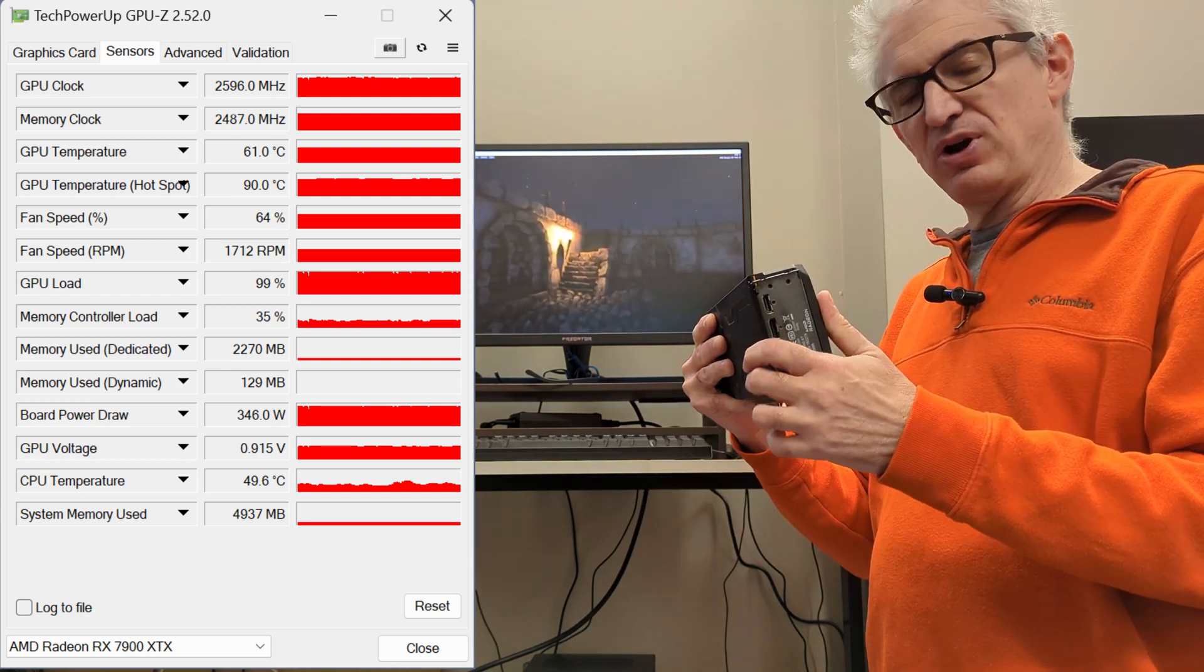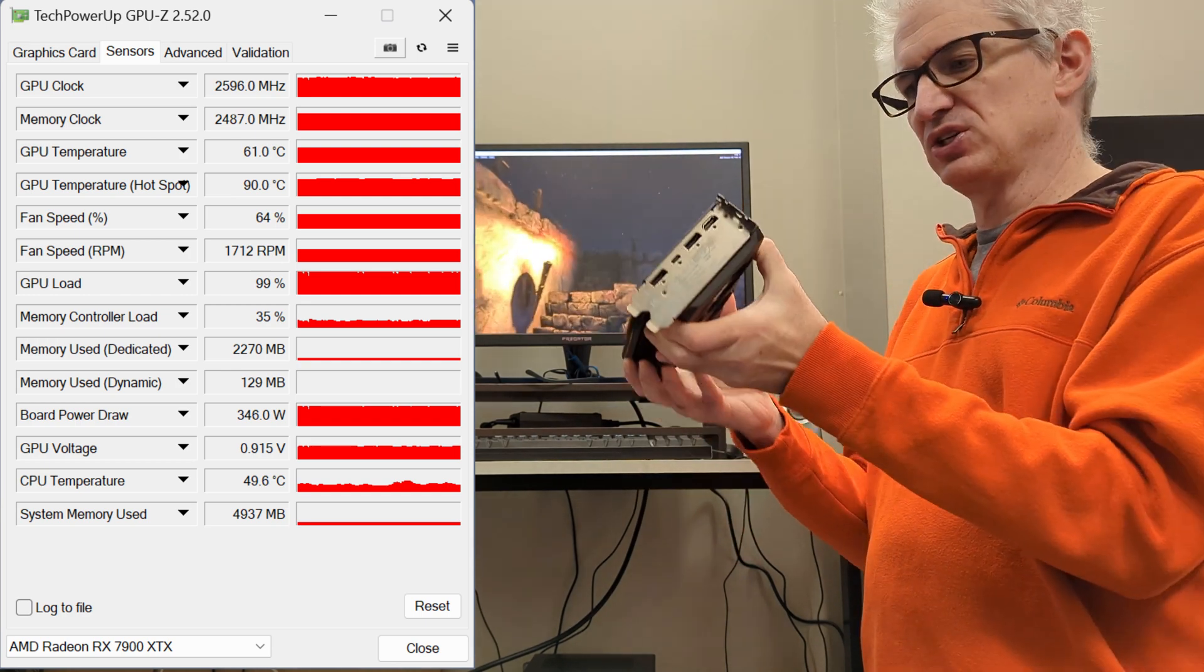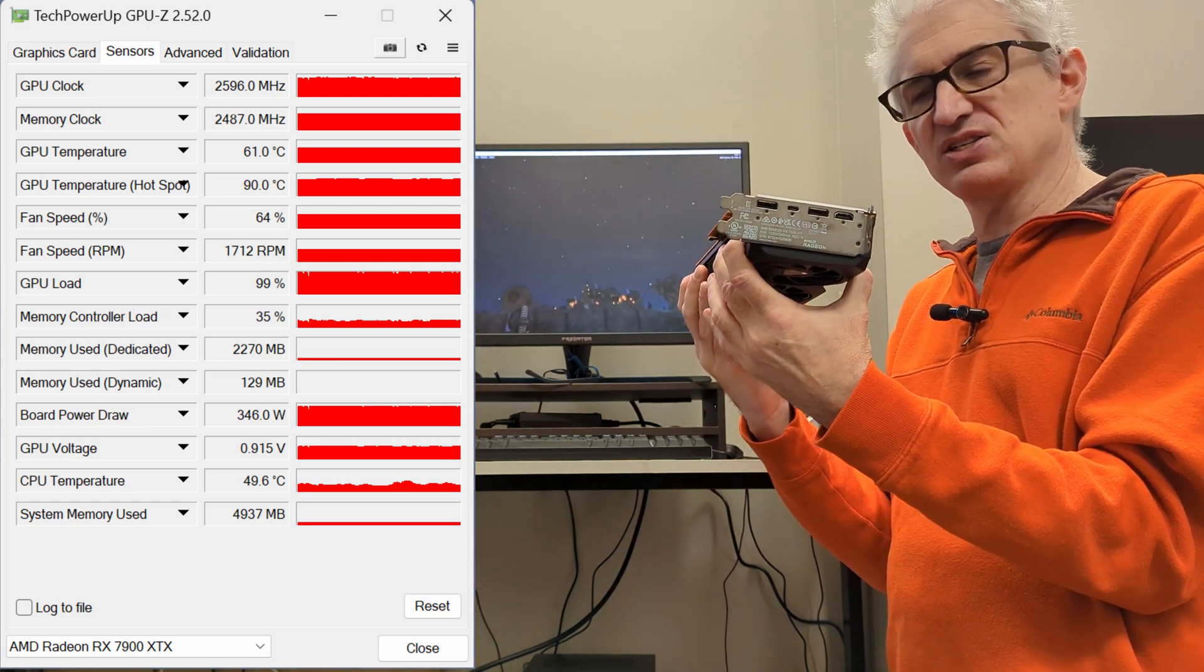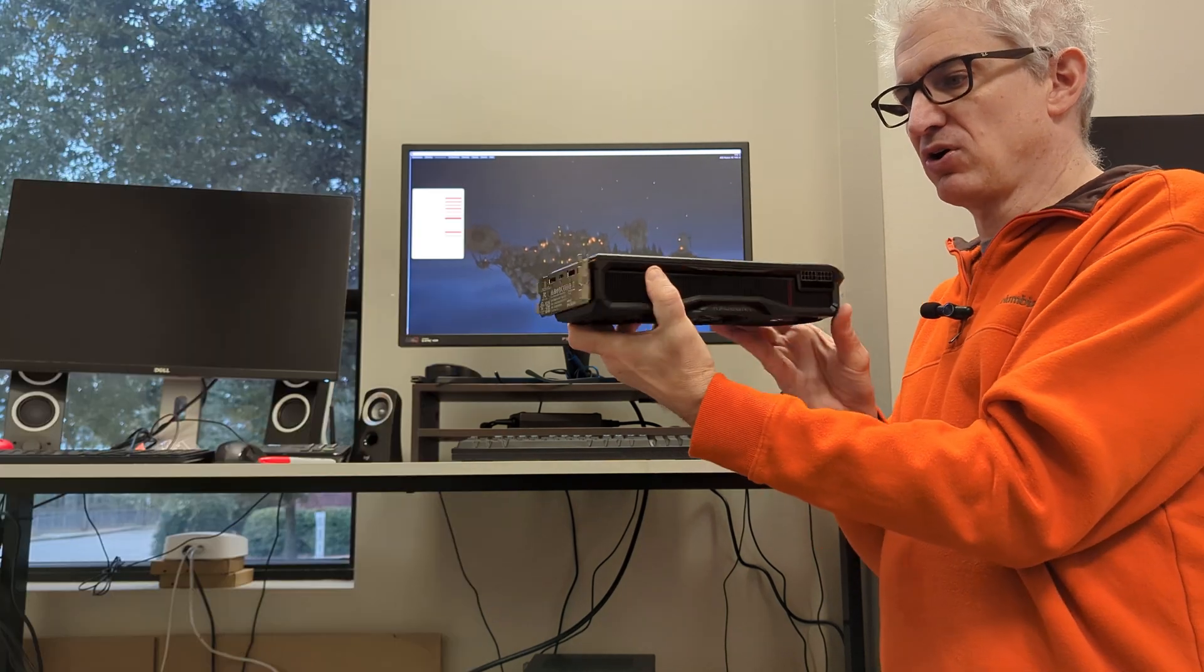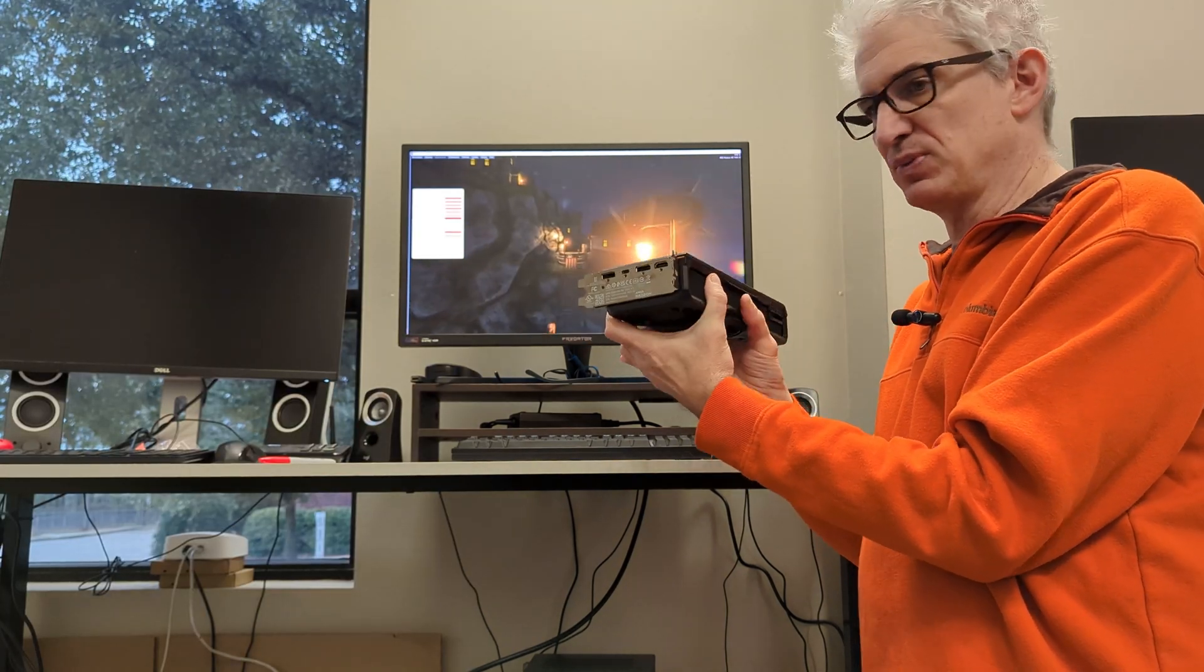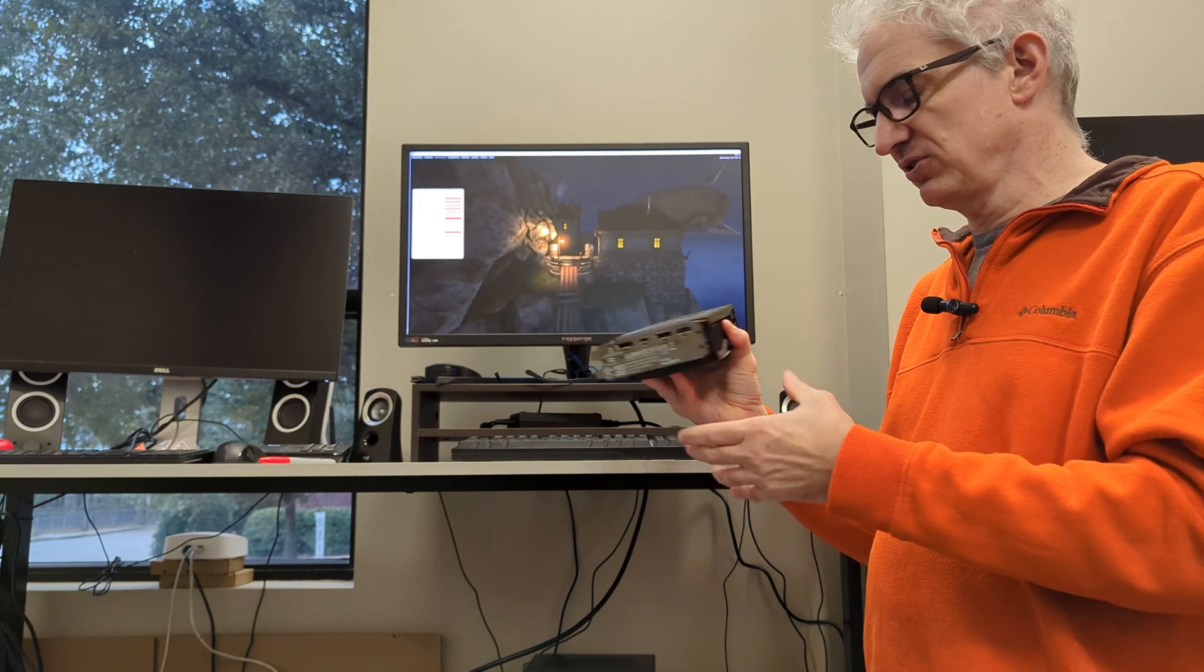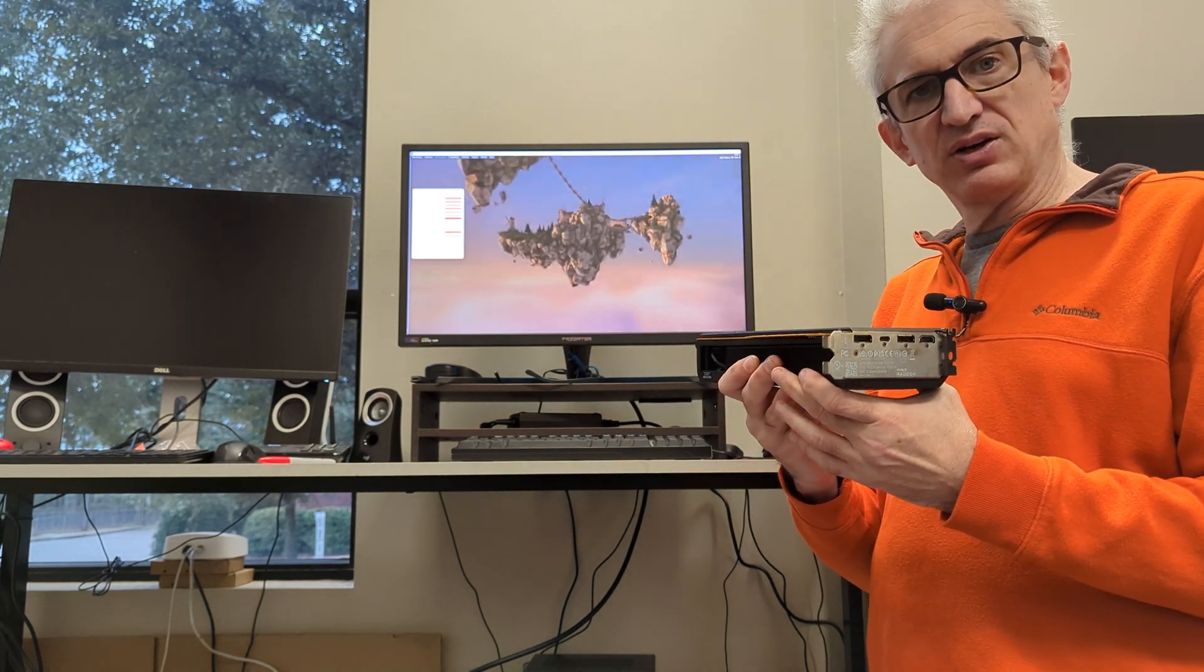Now, where you run into trouble, which is the interesting part of this equation, is when the card is mounted like this in the case, and probably 90% of people are going to have the card like this in their case because they're going to have a tower case like this. And that's where the overheating occurs.